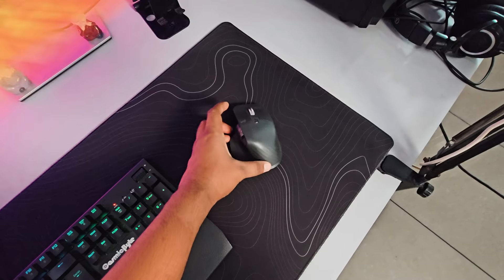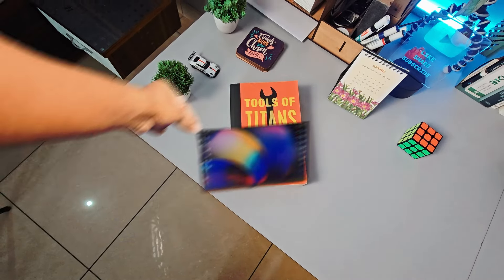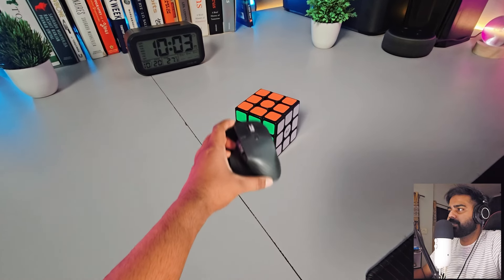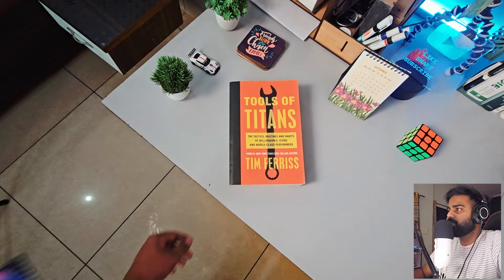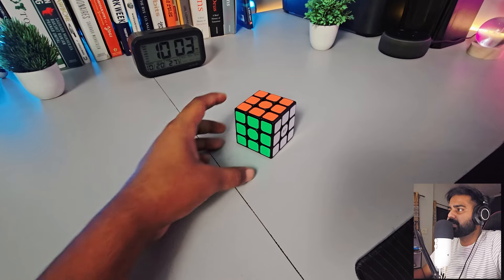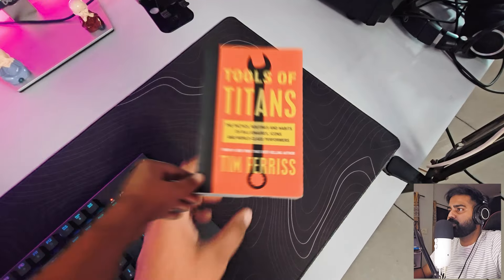Today we are going to create this object hand grab effect in After Effects. It's very easy to create and you can use it as a transition between two scenes, so let's see how to make this.